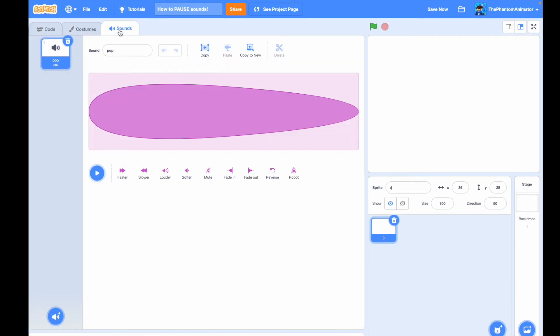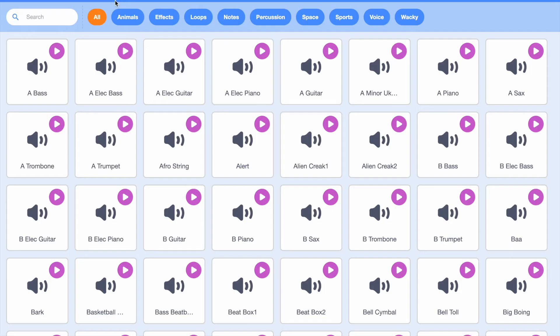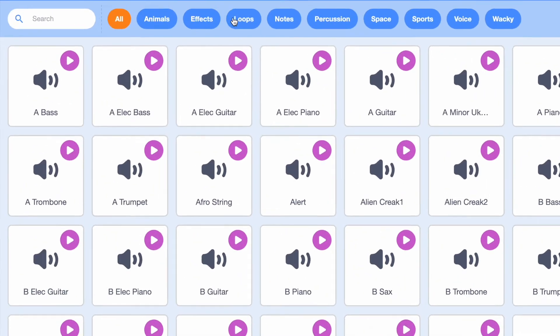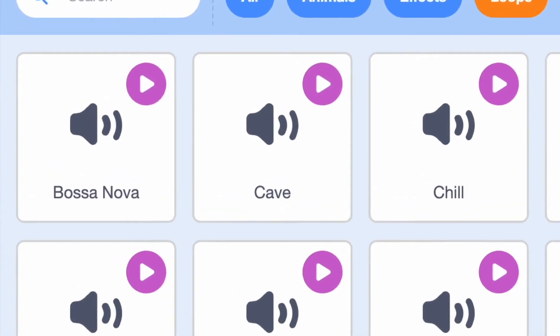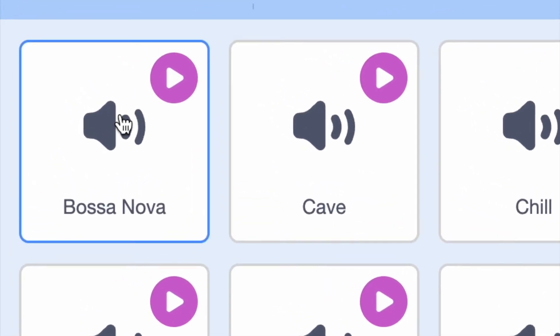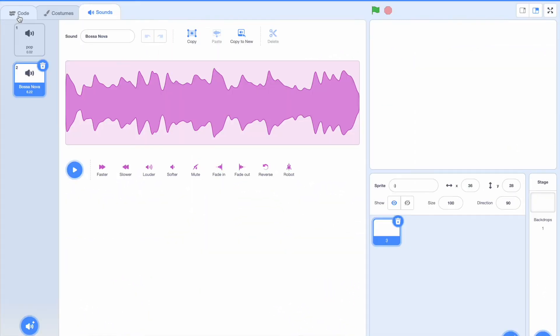Let's just get a sound. So I'm going to go to choose a sound. And let's just go to loops. I'm going to choose one of the worst sounds in this library, bossanova. So we have bossanova here.